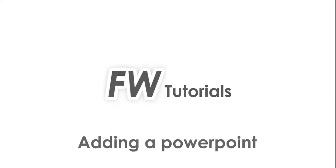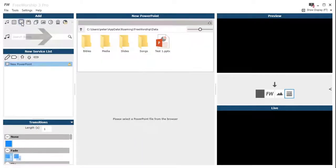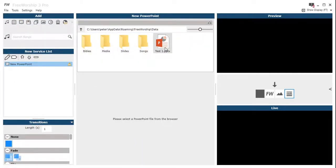Hey, it's Peter at FreeWorship with a tutorial on adding a PowerPoint. Much like all the other items, we go up to the add section, we click on the PowerPoint icon, then we use the middle screen to select what file we want to use.